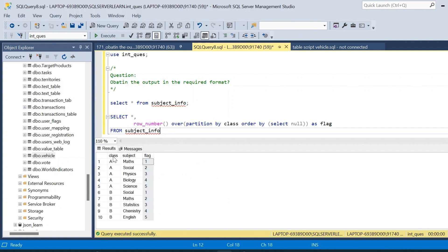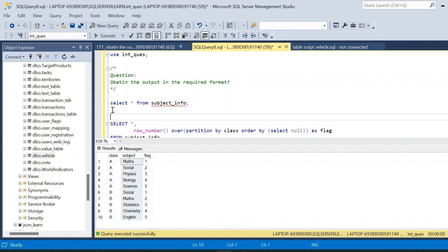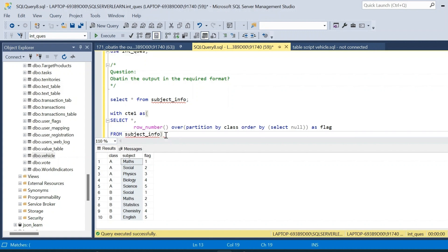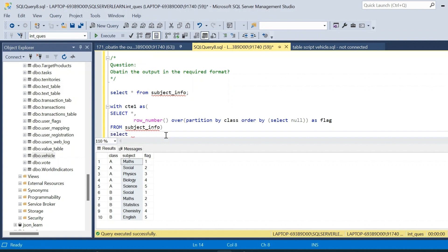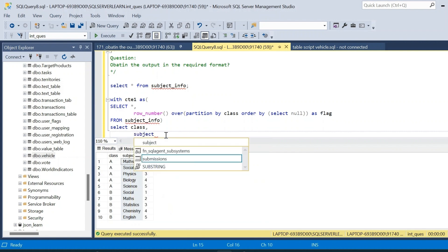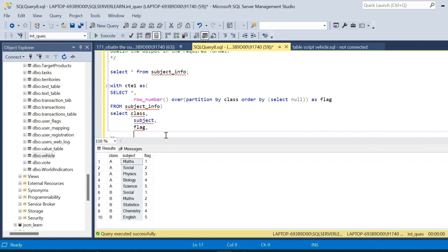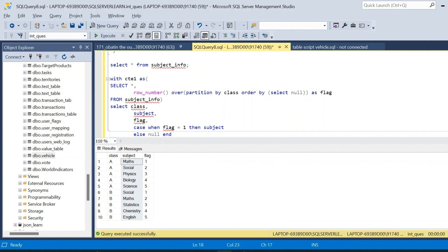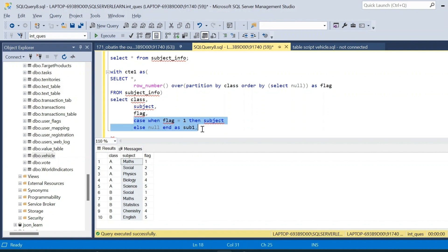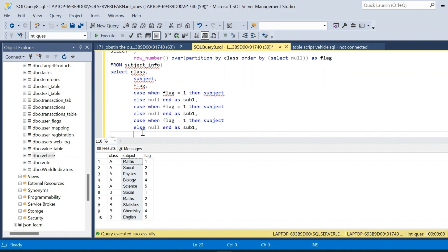Based on the flag column, class column, and subject column, we are going to create five additional columns. We will place the first query inside CTE1. Then we write a SELECT with columns: class, subject, flag. The fourth column uses a CASE statement — CASE WHEN flag = 1 THEN subject ELSE NULL END AS subject1. We will write four more similar CASE statements for subject2 through subject5.